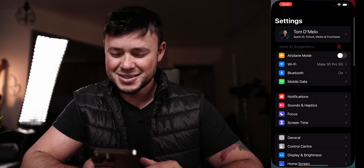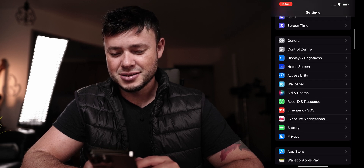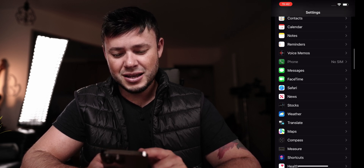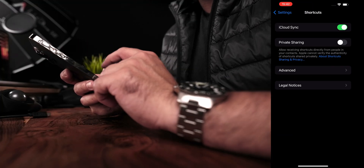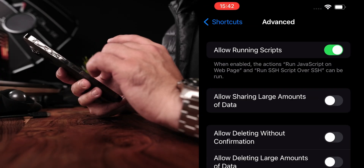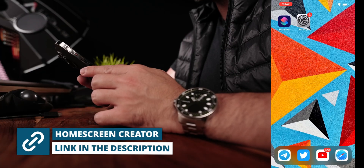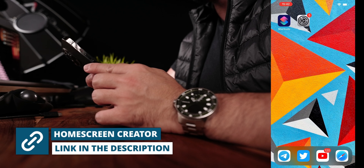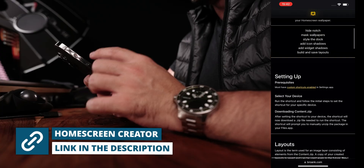Head up to the Settings app, find Shortcuts, and then you need to change the setting 'Allow Running Scripts' to be enabled. Then, once you have done that, go to this website where we're going to download the Home Screen Creator.